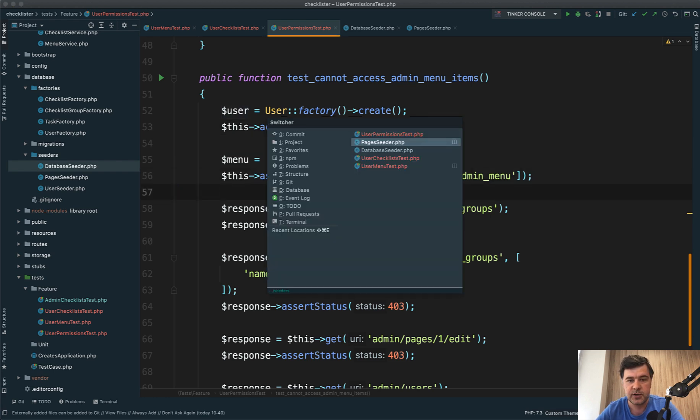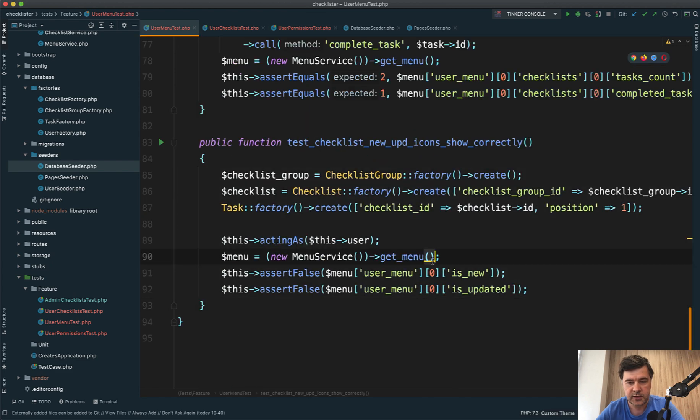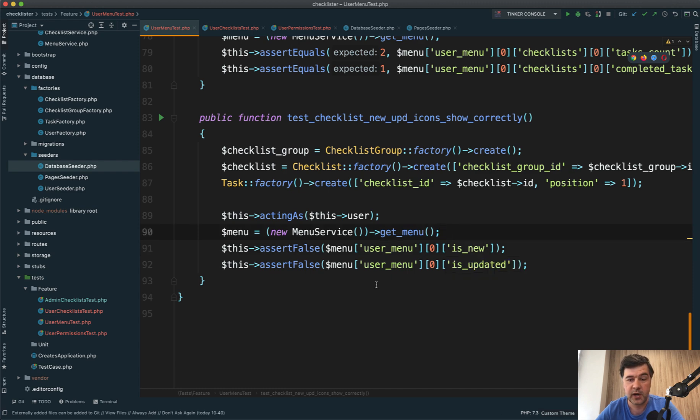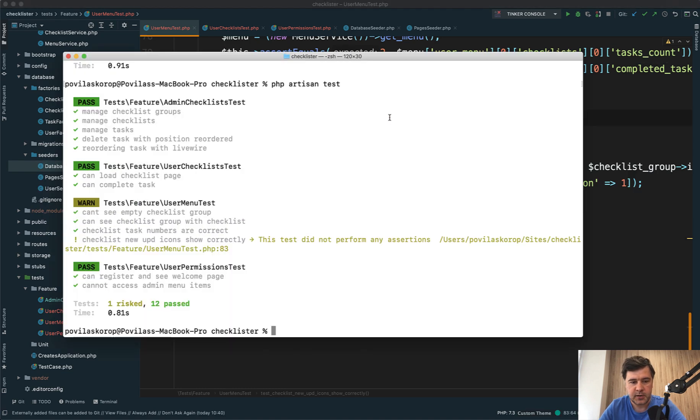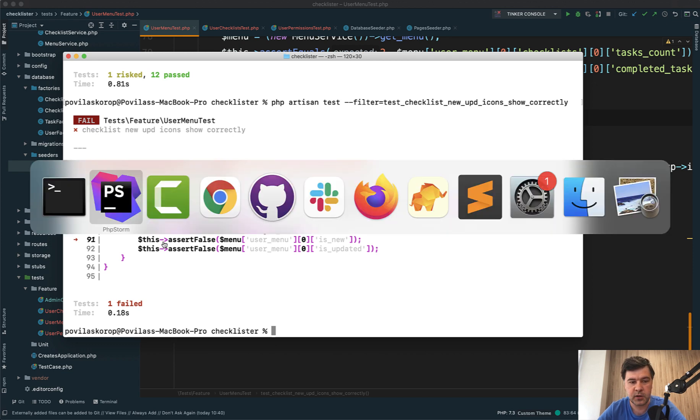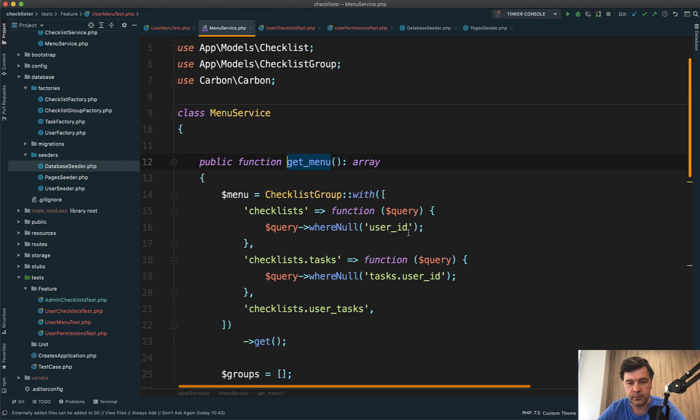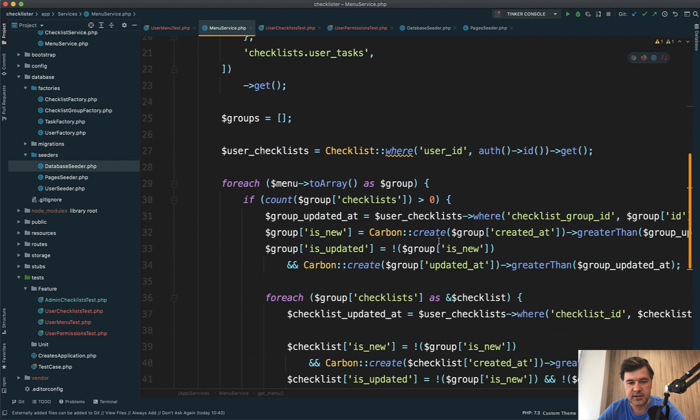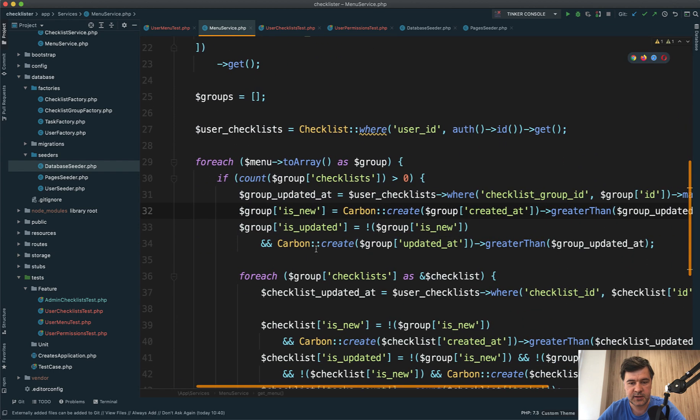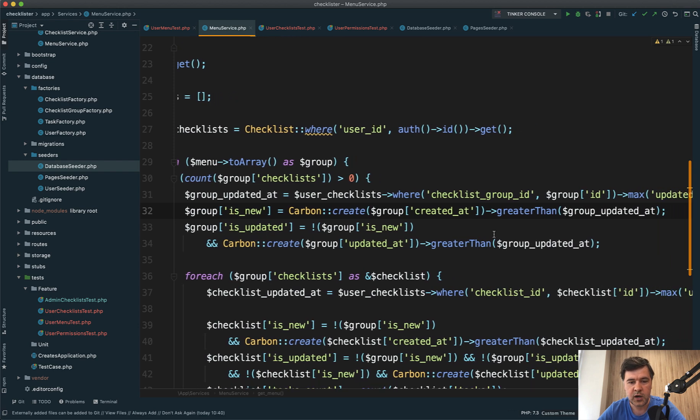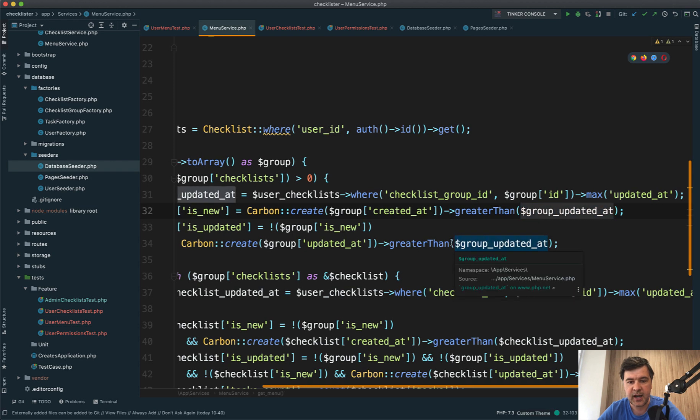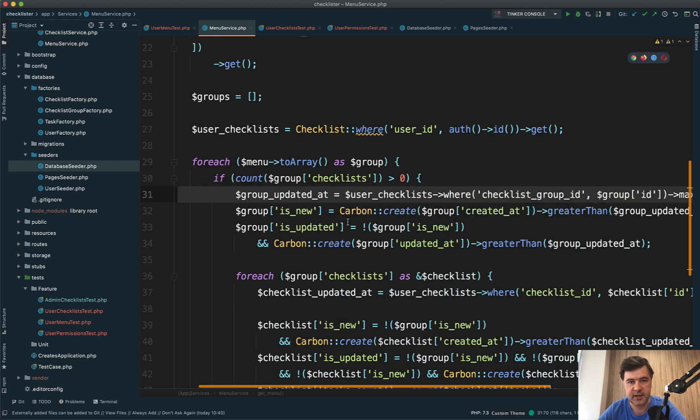Now let's get back to the user menu test. Let's activate the code again - I found a bug. I'm trying to load the menu as a simple user, and for some reason is_new is true for the checklist group. Why? Let's relaunch the test with only that method: php artisan test --filter equals this name. It failed on line 91. Let's see what's inside the menu. is_new is set here - group_is_new and group_is_updated. I realized we're comparing group_created_at with group_updated_at, which is for the user.